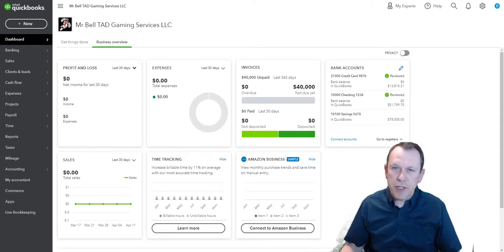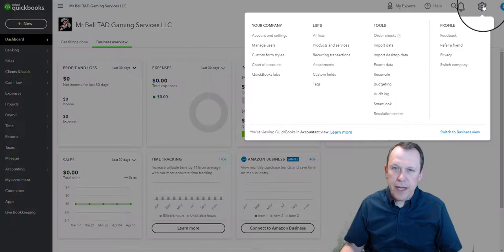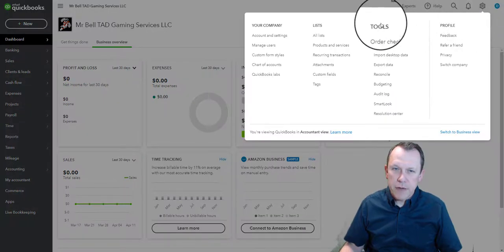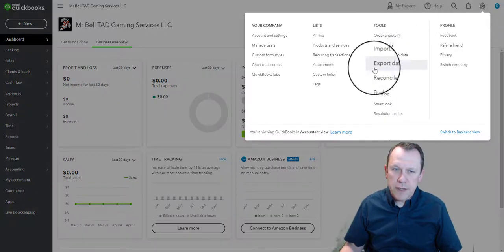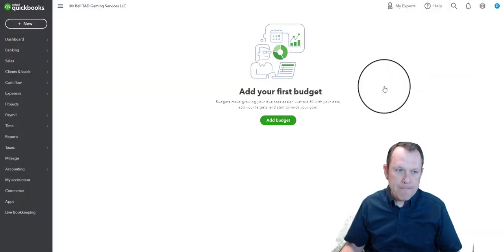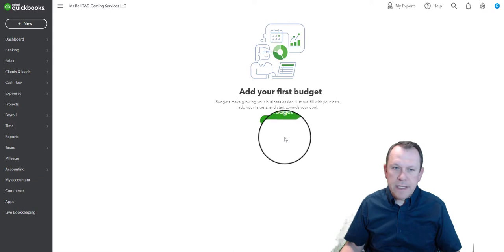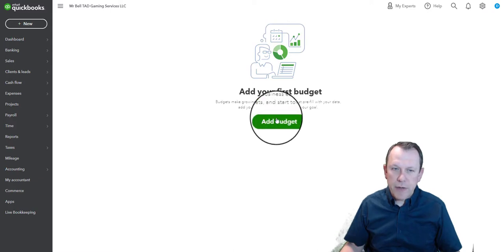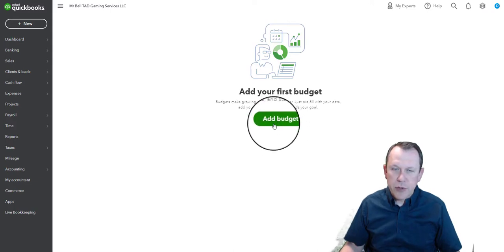To begin with, we're going to go up to the top right to our gear icon, under Tools we're going to select Budgeting. This is going to give us an opportunity right here with this green button to add budget, so we're going to click on that.